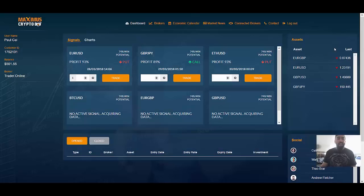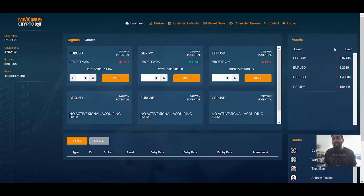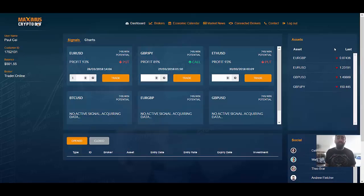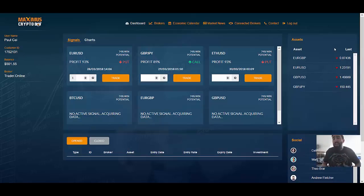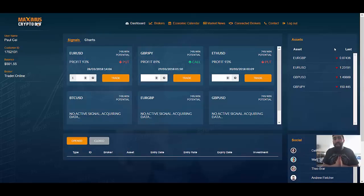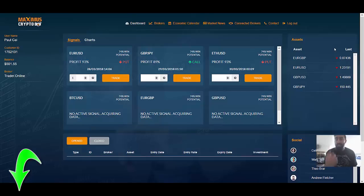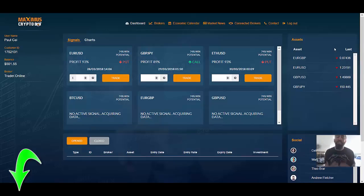So here we are, as you can see we are within the Maximus Crypto Bot application. This is a very simple and easy to use software for online trading cryptocurrencies and global currency pairs as well. If you are new to online trading, if you're looking for a way to get involved and make some profits through the global markets, definitely check out Maximus Crypto Bot. For your convenience I've left a link to their main website so that you can watch their introductory video, visit their official website and learn more about the software itself.